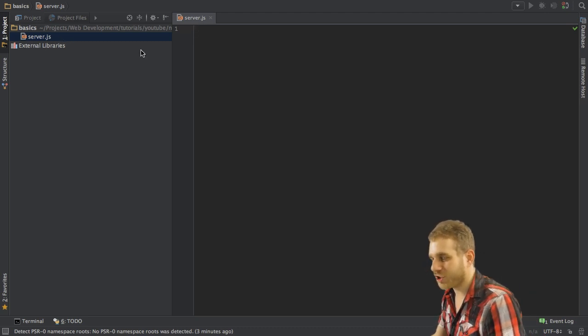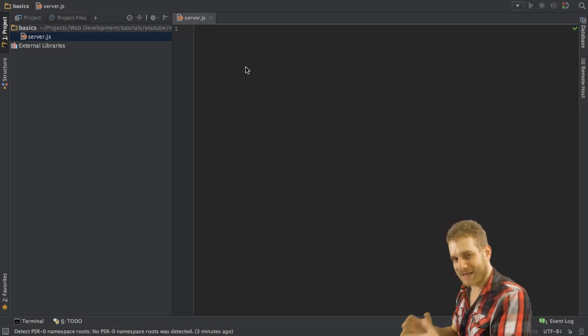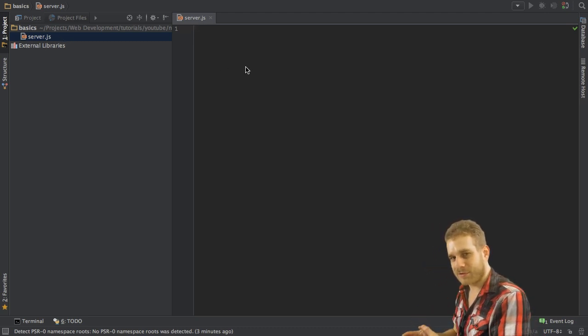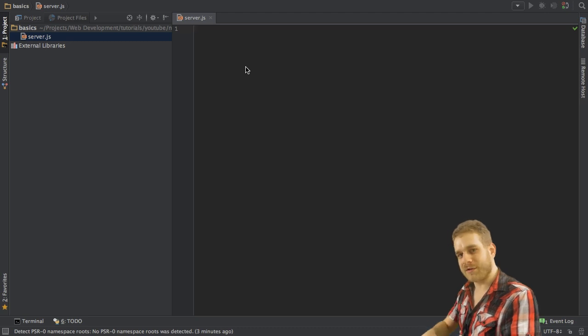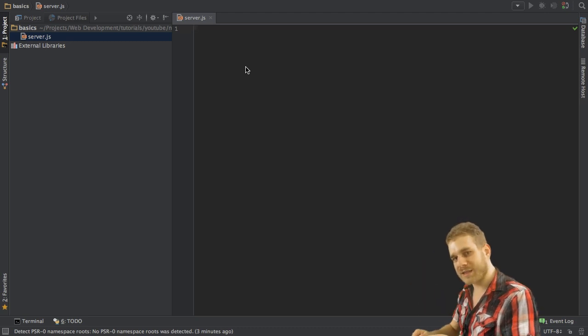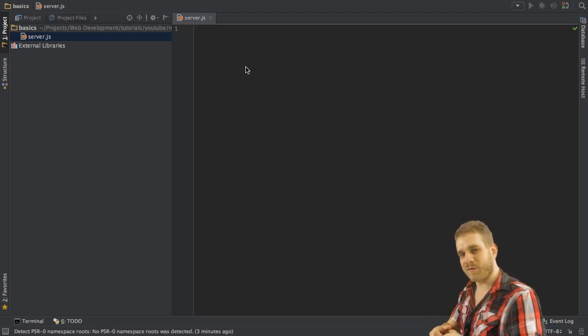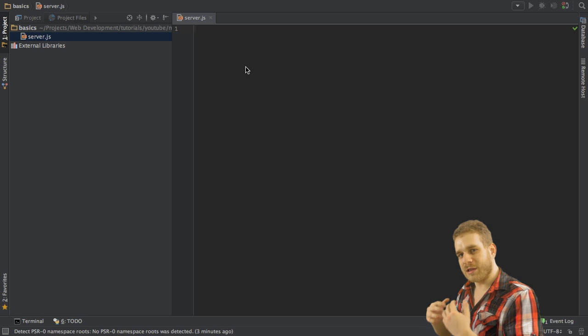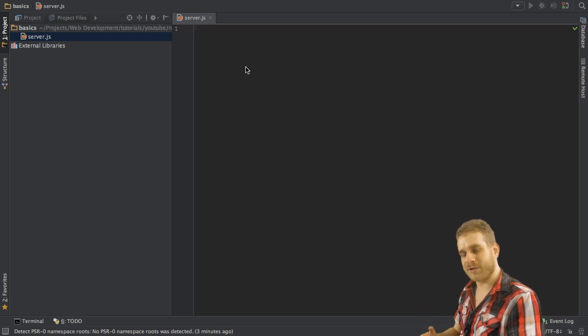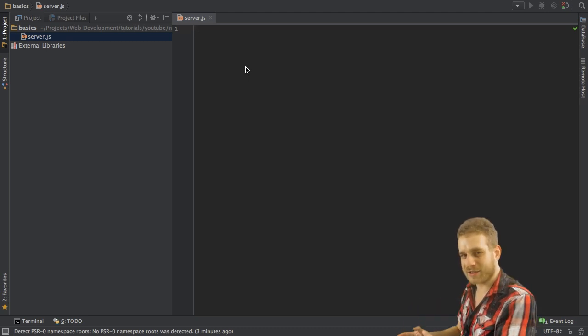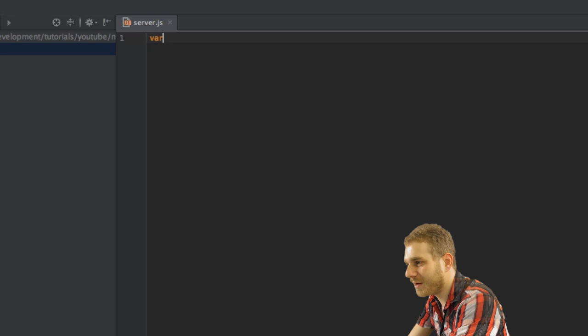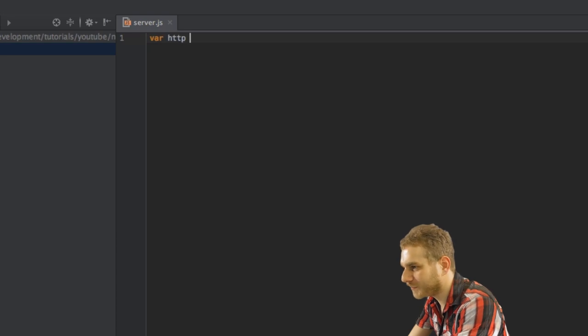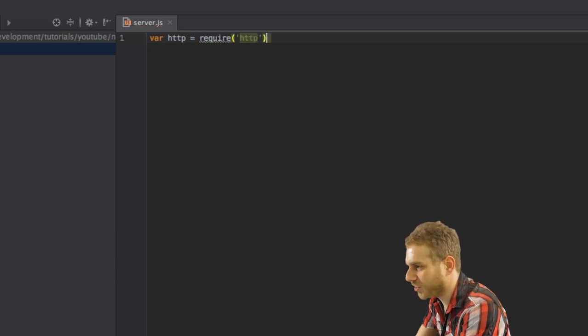So this server.js is the file which Node.js will execute. And it will not only run through it once and then finish it. But in this file we will kind of start a loop where Node.js will continuously listen to requests. To do this we first have to import or to require the HTTP module.